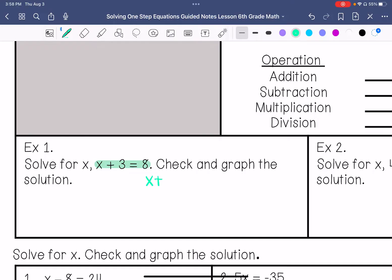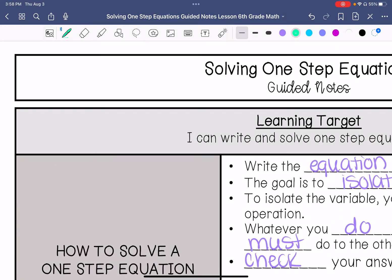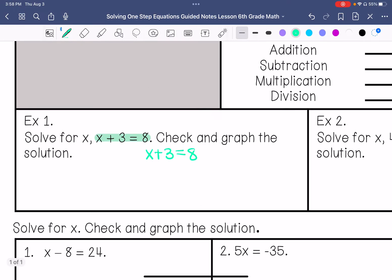I ask myself what operation is happening to x. It's being added to 3, so to get x by itself, I want that 3 to go away. To get rid of 3, I subtract 3 — that gives me 0, and I just have x left. Whatever I do to one side I have to do to the other, so 8 minus 3 equals 5.